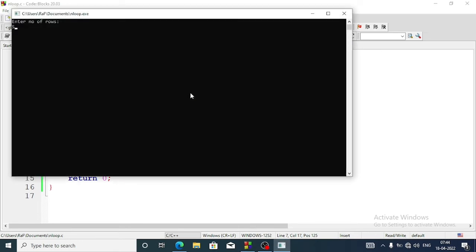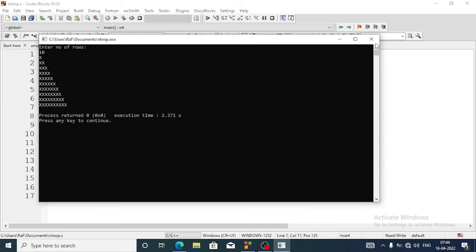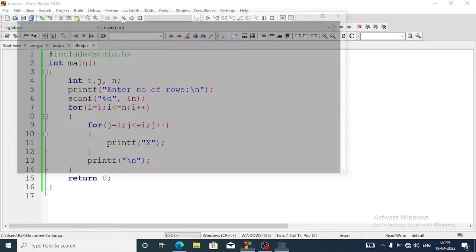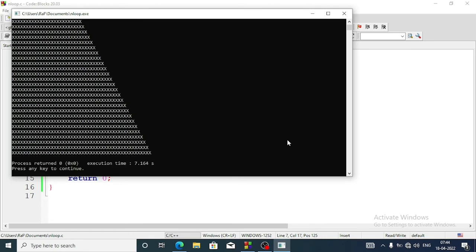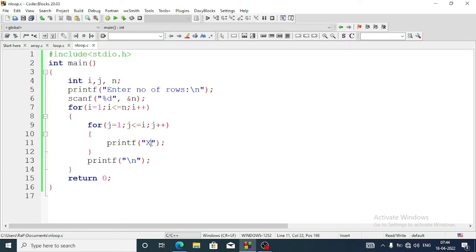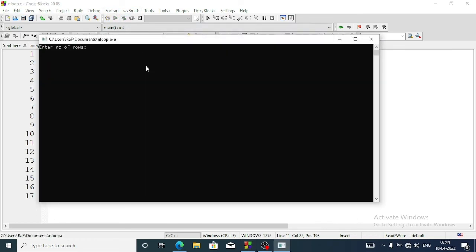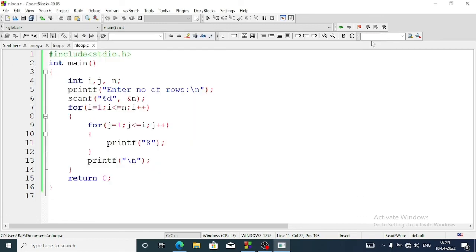It's asking us to enter the number of rows. Suppose we enter 5 — it displays a pattern of 5 X's. Now let's enter 10 — it displays a pattern of 10 X's. Let's enter 50 — it displays a pattern of 50 X's. You can also change the character; suppose I write 'h' here. Running with 20 rows shows 20 lines of H arranged in a right triangular form.